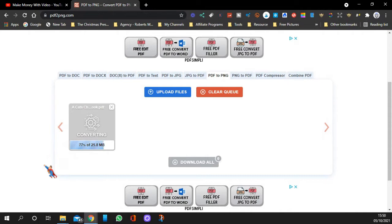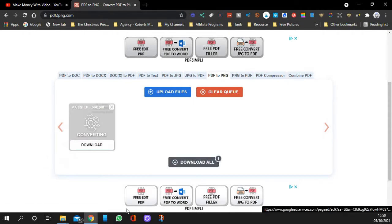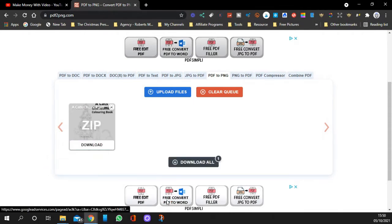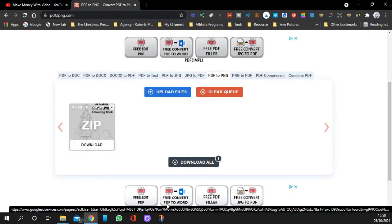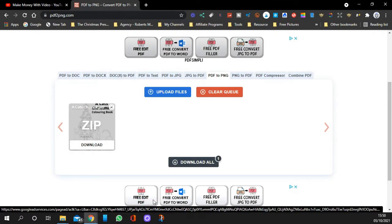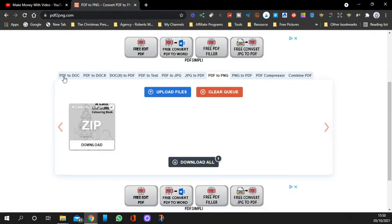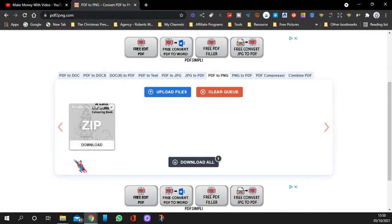This is how easy it is, guys. As you look, you can do different ones on here - convert PDF to Word, edit a PDF, free PDF filler, free convert. You can do quite a few things. All these different things, you know. You don't even have to press download, it's already downloaded, guys. So what I'll do...